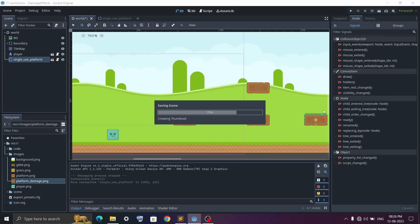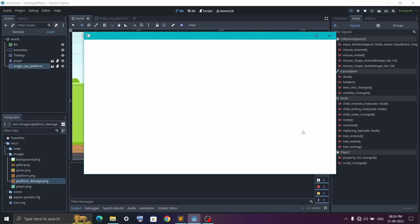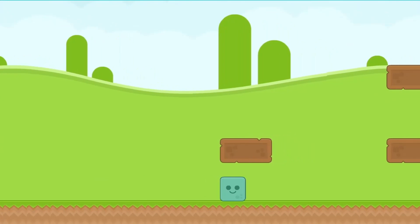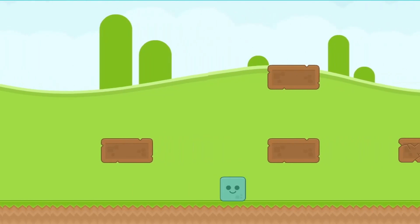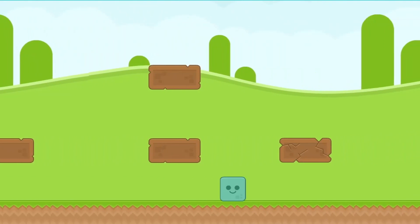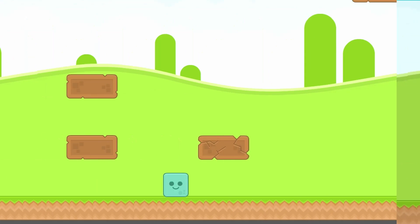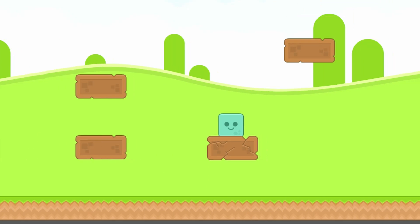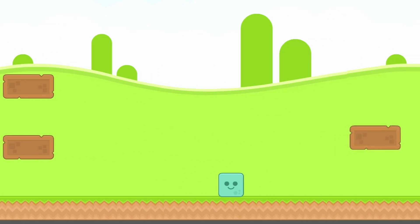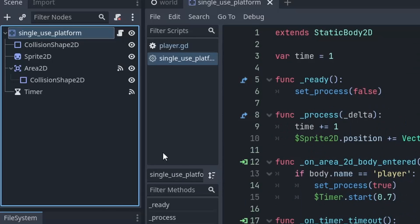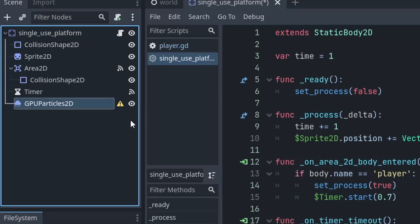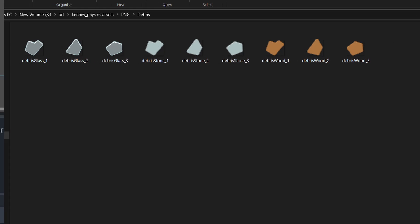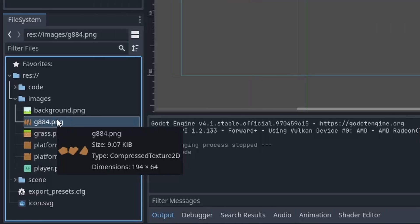And if you play the game you will see everything works fine, but simply deleting the platform looks kind of weird. And that's the reason we need to add some particle effect when it gets deleted. So add one GPU particles node.